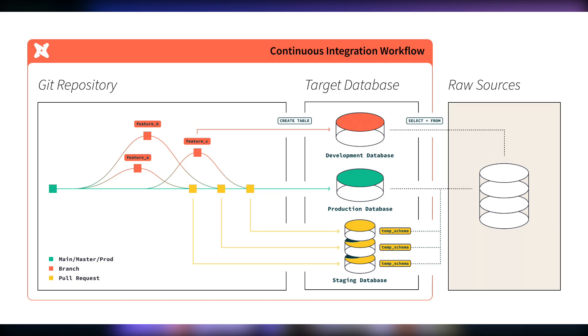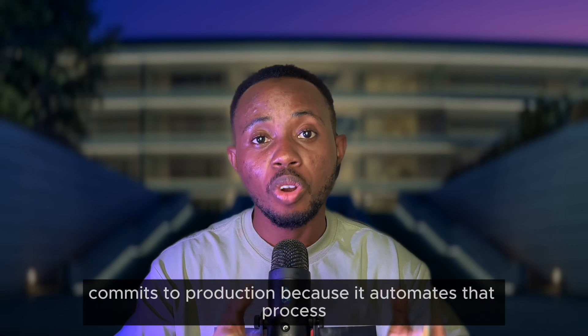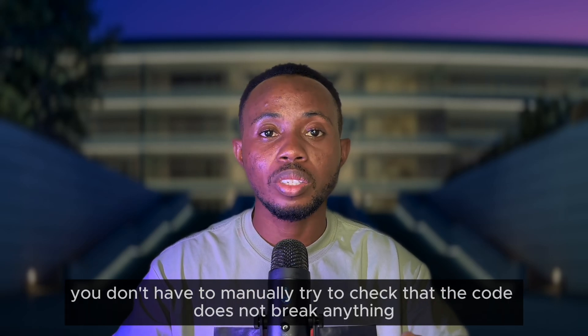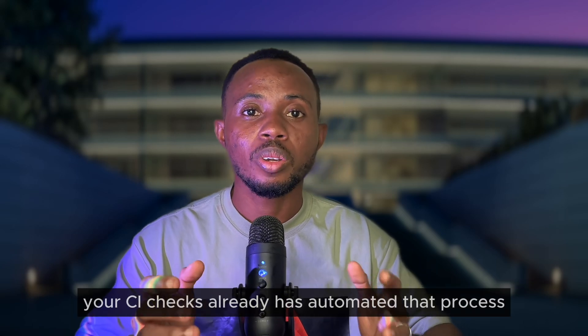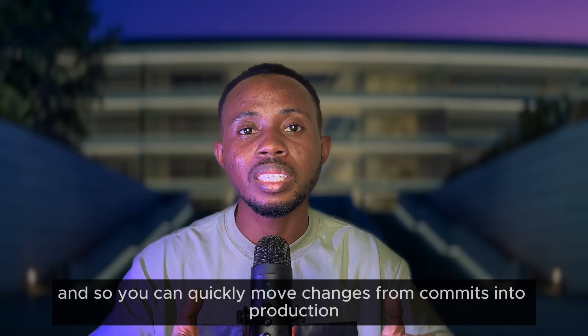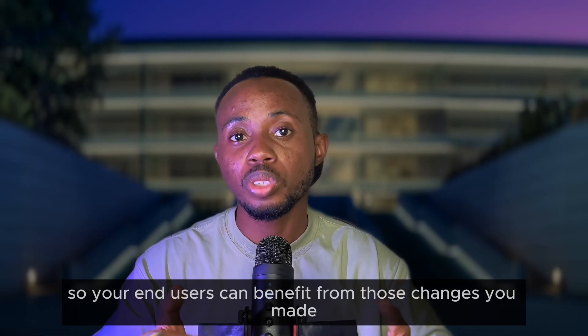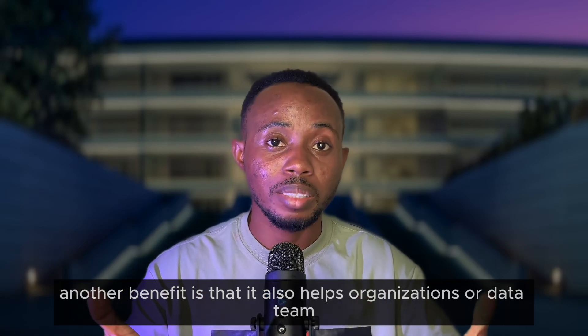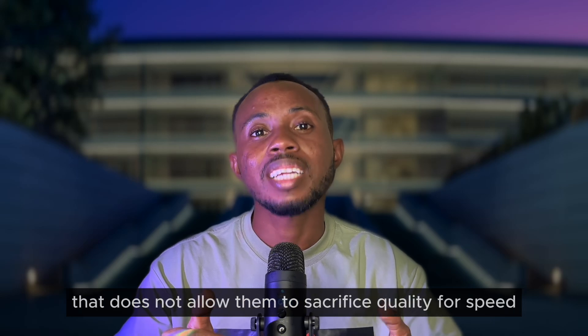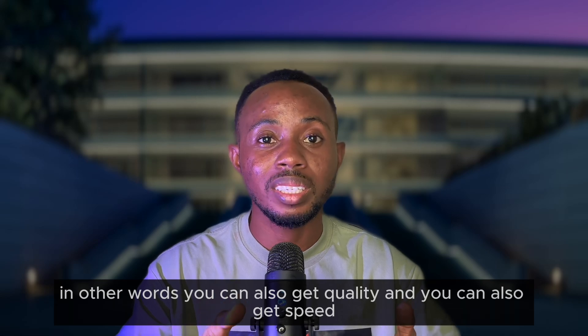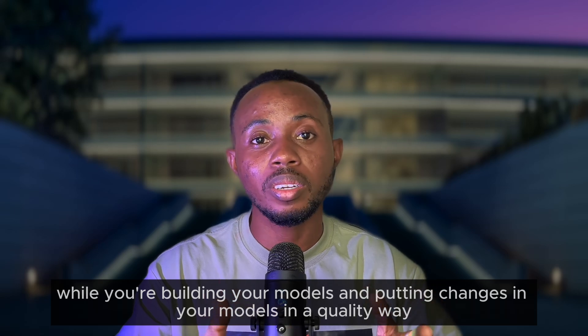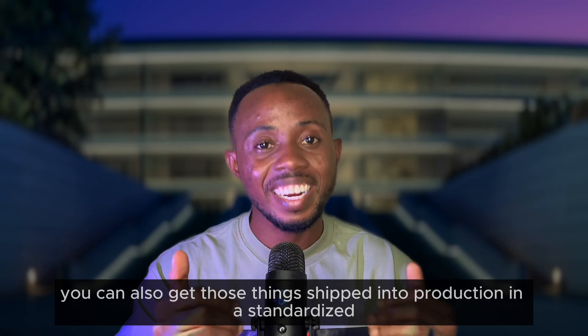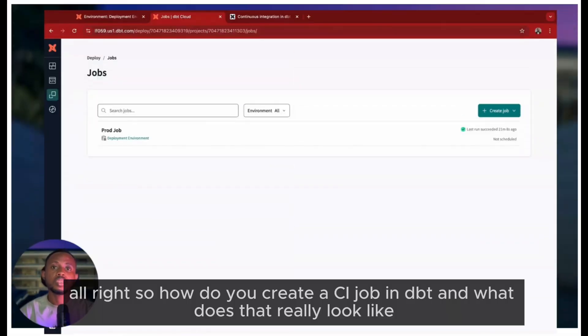The benefit is that it helps to reduce the time it takes to move code from commits to production because it automates that process. You don't have to manually try to check that the code doesn't break anything or manually run tests - your CI checks have already automated that process, so you can quickly move changes from commits into production so your end users can benefit from those changes. Another benefit is that it helps organizations or data teams make changes in standardized and governed ways that don't allow them to sacrifice quality for speed. You can get quality and you can also get speed while you're building your models - you can get those things shipped into production in a standardized and governed way that is quick and efficient.